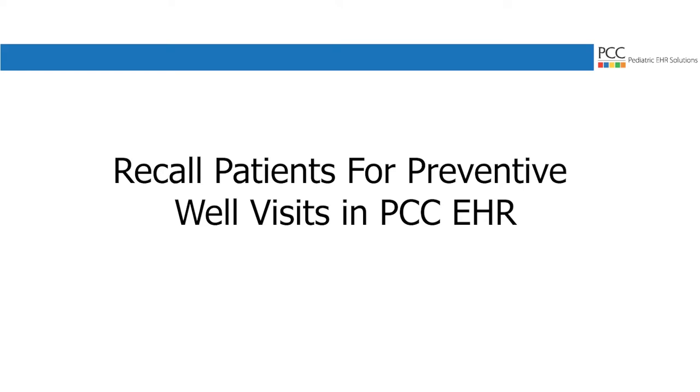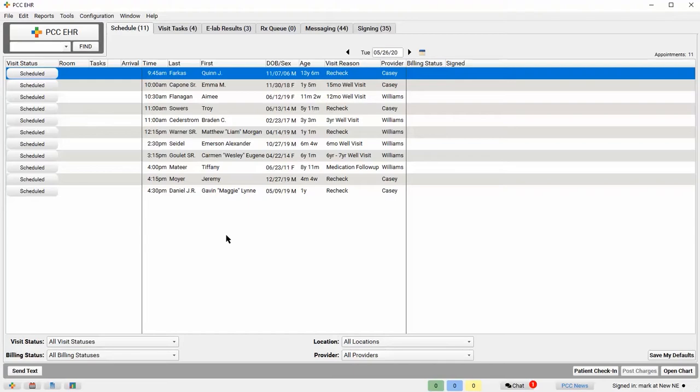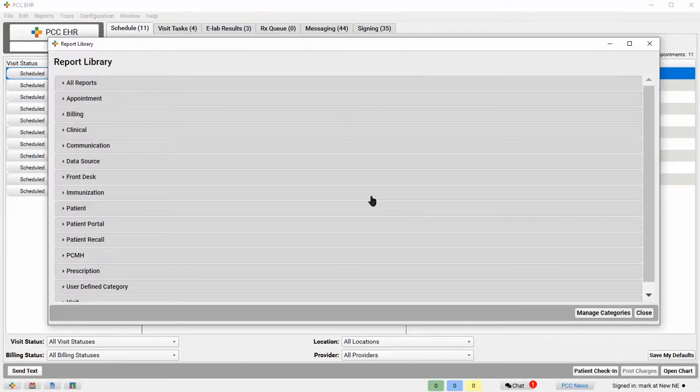This is Nate at PCC, and in this video, I'm going to use the Report Library to do a Patient Recall. In this example, I'm interested in recalling patients for overdue well visits. So first, I'll open the Report Library and go to the Patient Recall section.